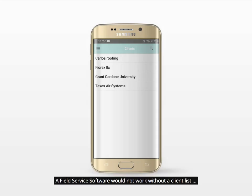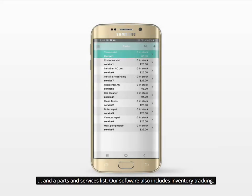A field service software would not work without a client list and a parts and services list. Our software also includes inventory tracking.